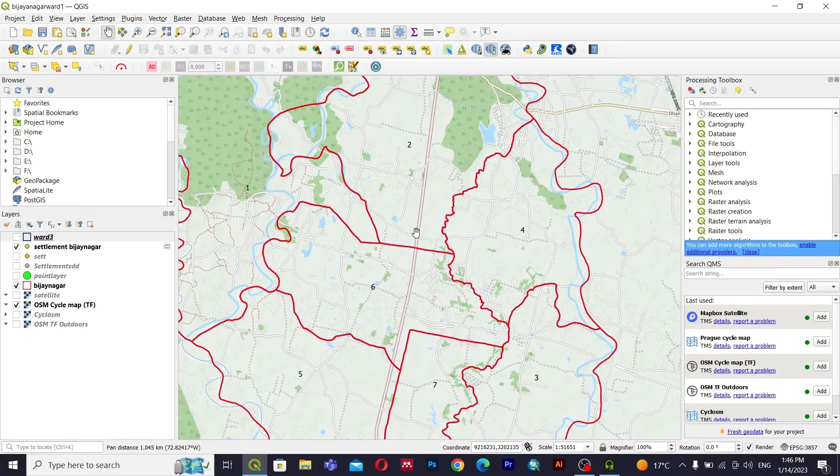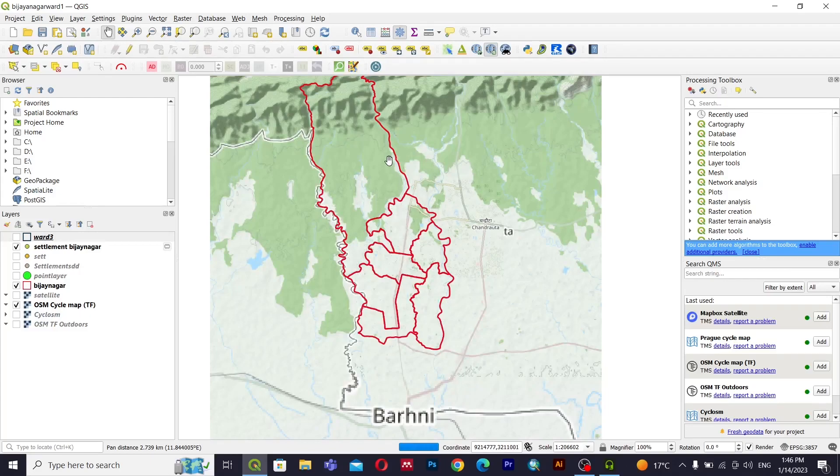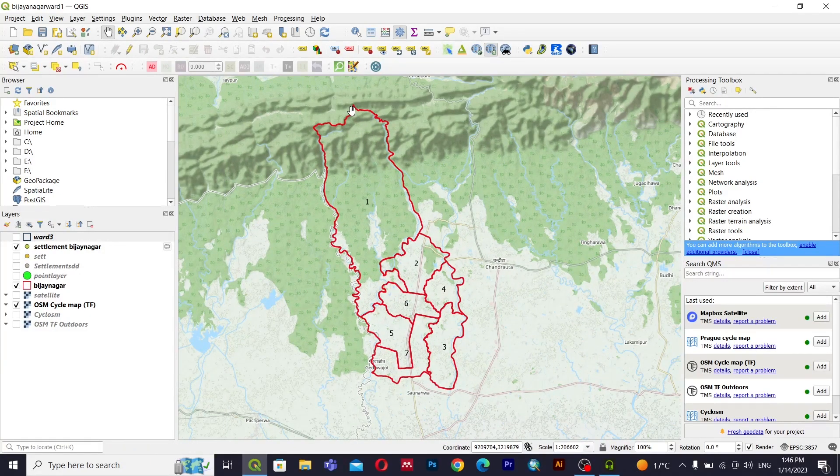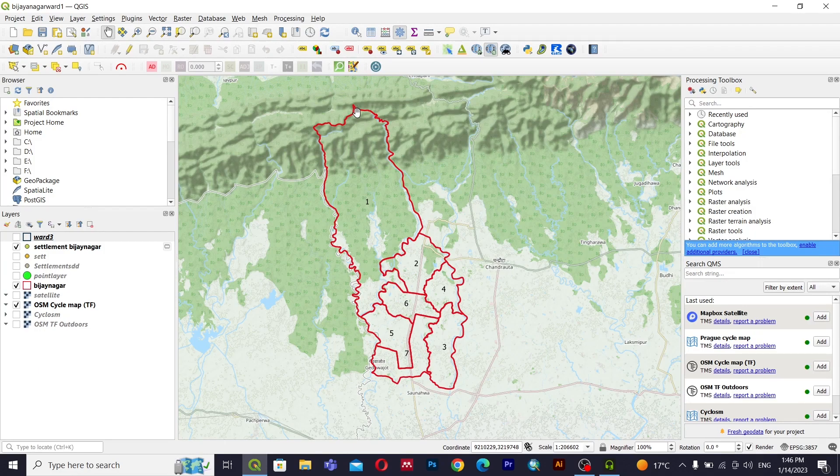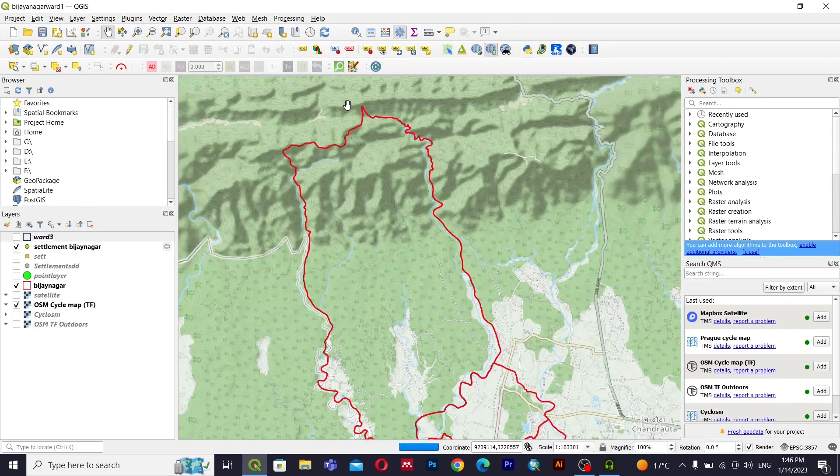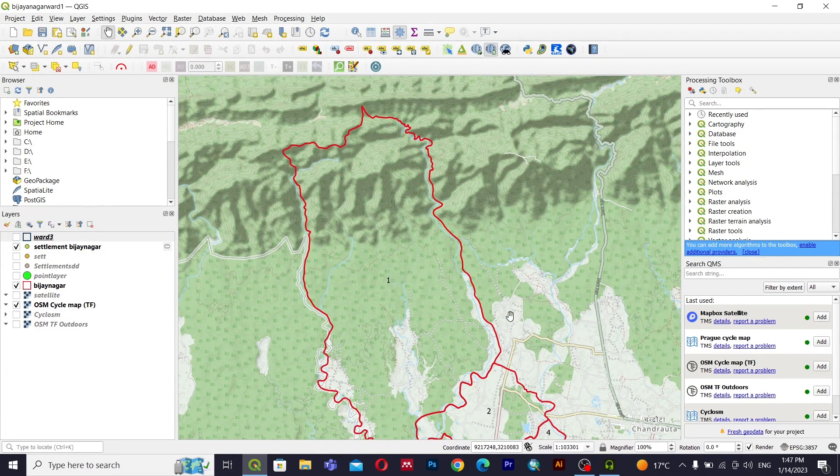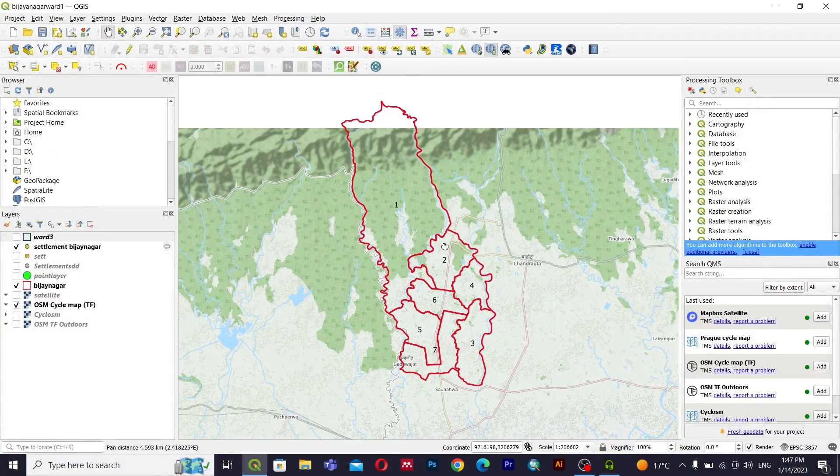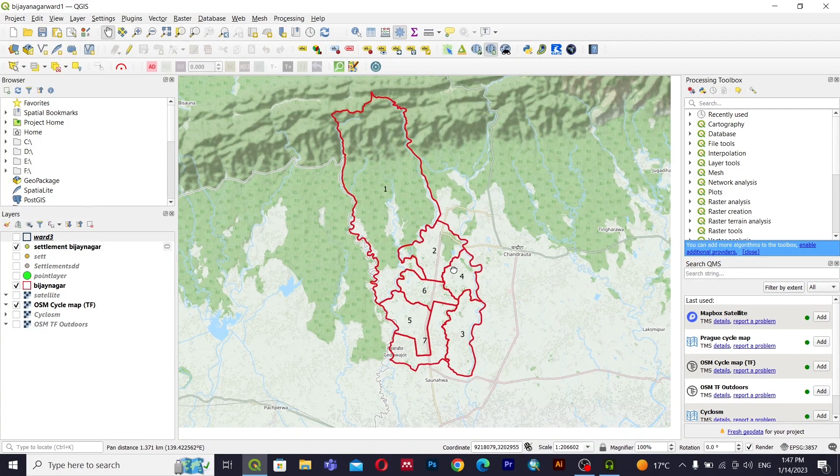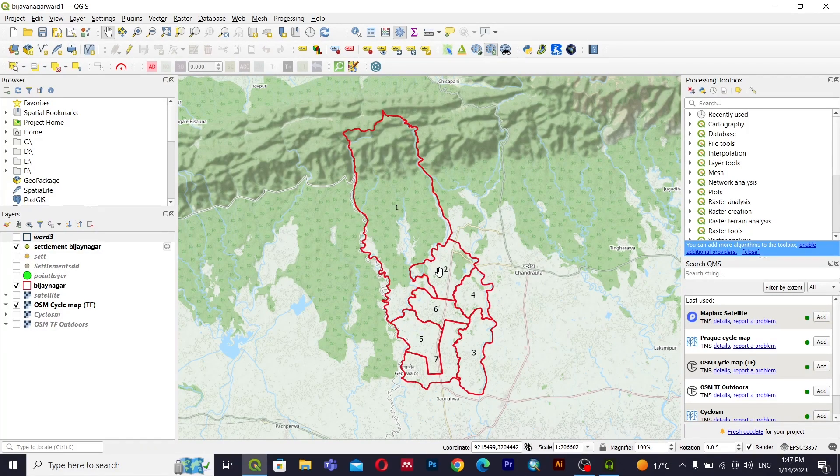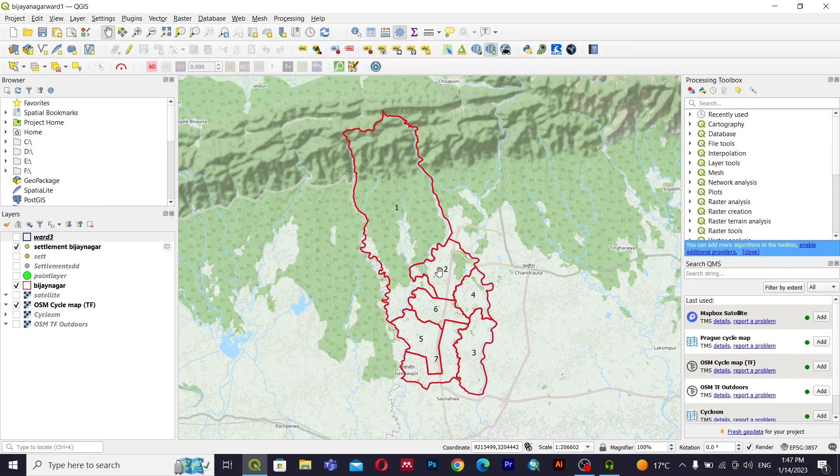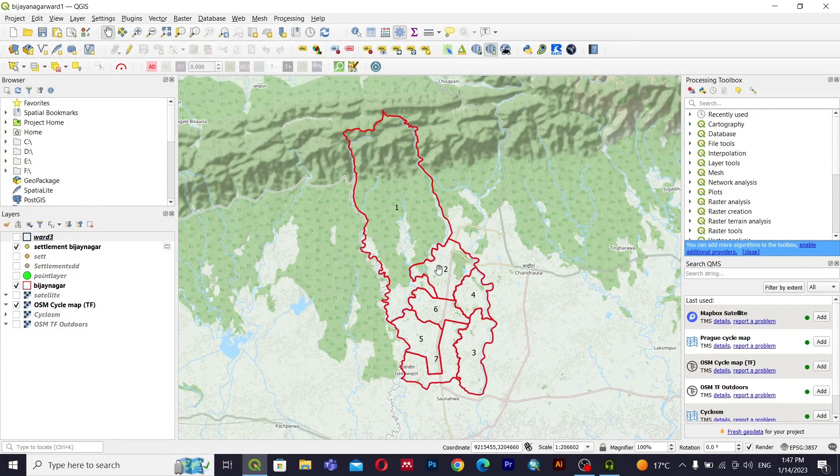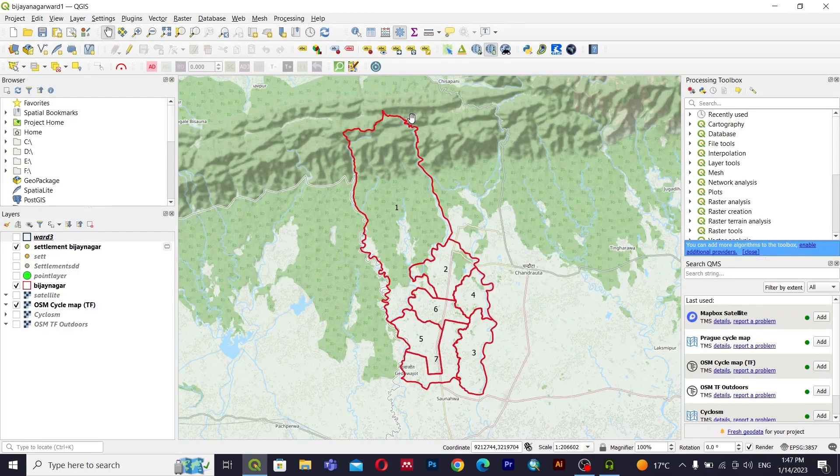Hello everyone, welcome back to my channel. Today in this video we are going to learn about data driven pages in QGIS. You might have learned about that in ArcGIS, and today we are going to learn about atlas settings in QGIS so that we can export as many maps at a single time using the data driven function.